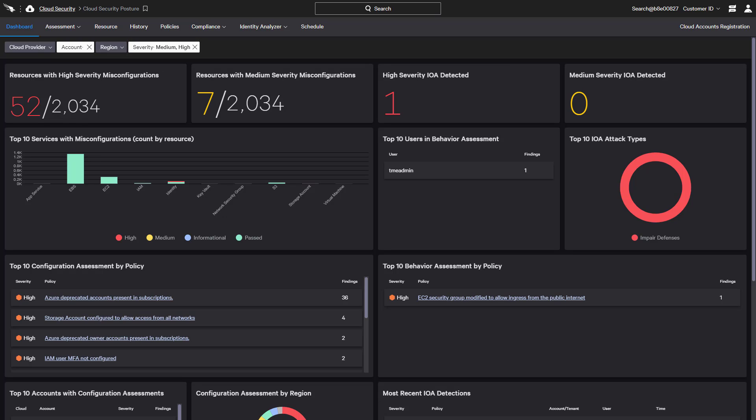However, the dashboard can also be filtered by provider as well as severity, account, and region.